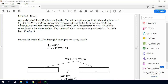The windows have a thermal conductivity of k equals 1.4 watts per meter kelvin. The inside temperature is 20 degrees Celsius, with a convective heat transfer coefficient on the inside of 10 watts per square meter per kelvin. The outside temperature is 0 degrees Celsius with an outside convective heat transfer coefficient of 15 watts per square meter per kelvin.